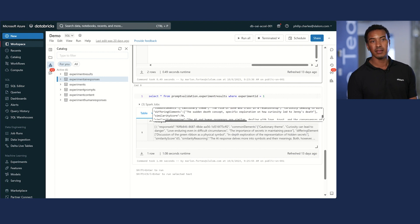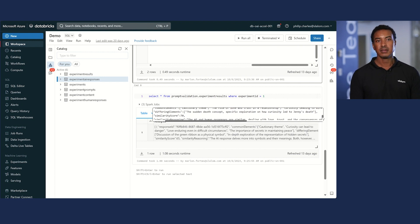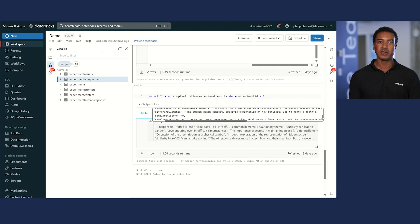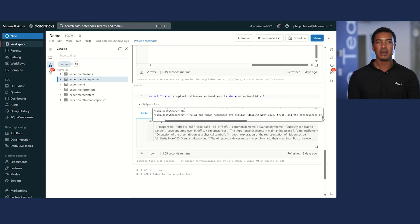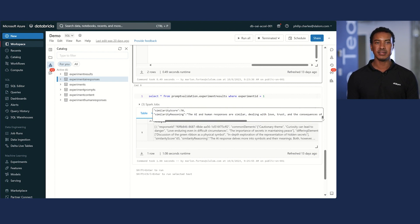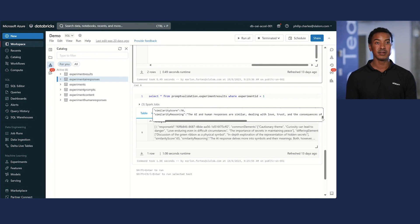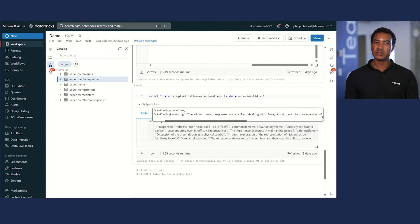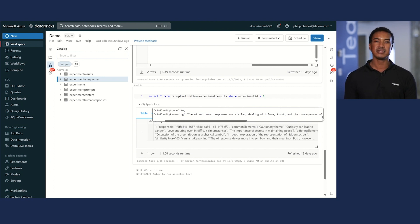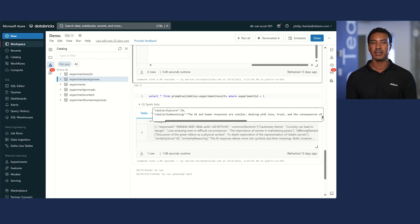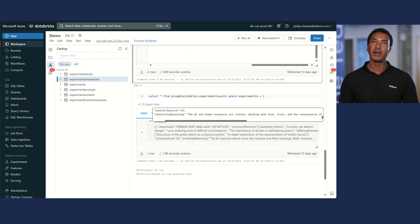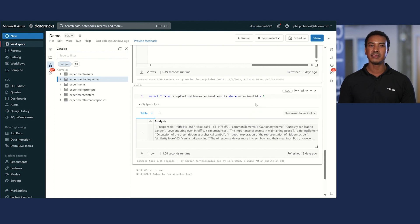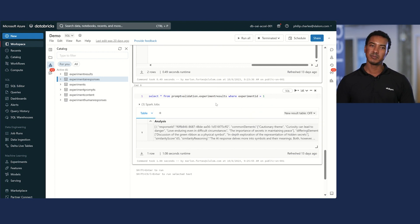Now some of the differing elements, the sudden death concept and specific exploration on how curiosity led to Jenny's death. And now the similarity score: 70. The AI and the human responses are similar, dealing with love, trust, and the consequences of curiosity. However, AI's discussion of sudden death is not a theme mentioned in the human response.